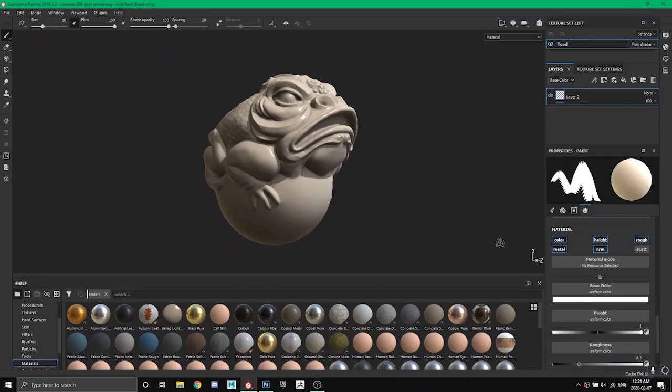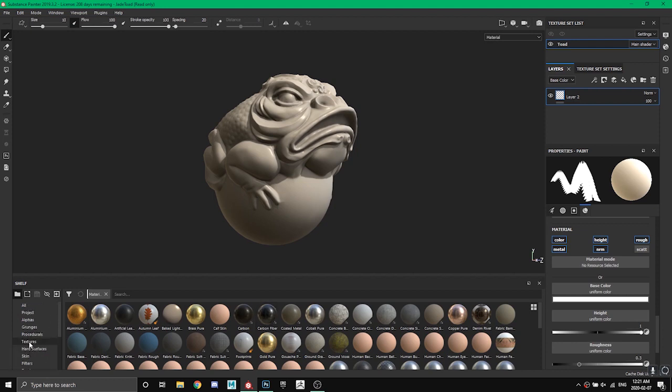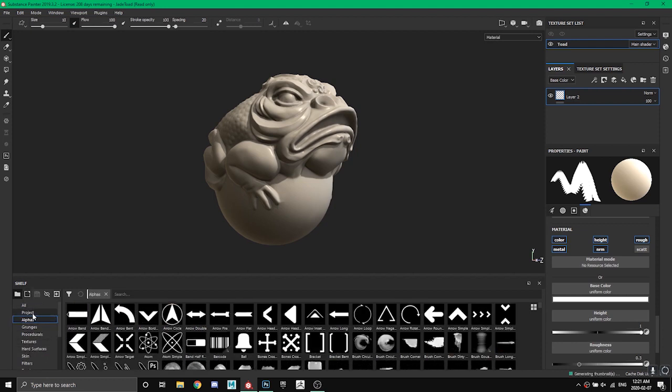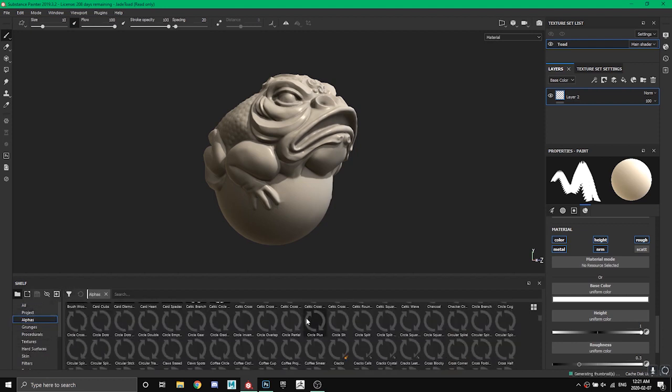Hey guys and welcome back to another Substance Painter tutorial. Today I'm going to be doing a quick video of how to make your own custom alphas with Substance Painter. Well, you don't make them inside Substance Painter but you can import them to use in Substance Painter. So under the alphas tab in our shelf you can see we have all these different types of black and white images.